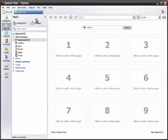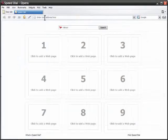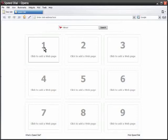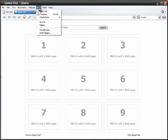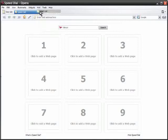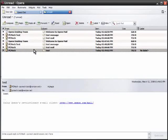Now if I close this and I have nothing but the browser left, if I want to get back to my mail you'll notice at the top now we have a Mail dropdown menu. We can just click on Mail and then Read Mail and there it is. There's all your mail and that's basically it.